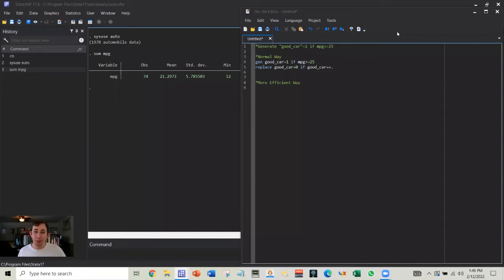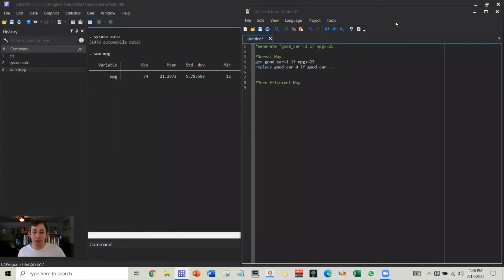If there is a Stata tip or trick you'd like to see on these videos, make sure to comment below. Today, we are going to talk about a more efficient way to make a binary variable or a dummy variable using a data set that comes with Stata.